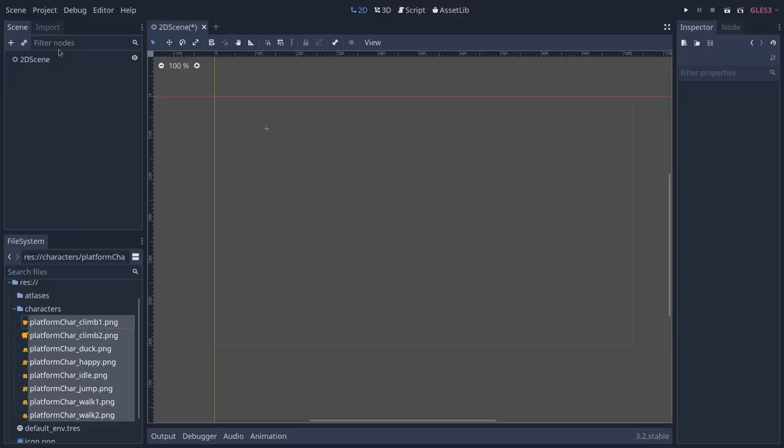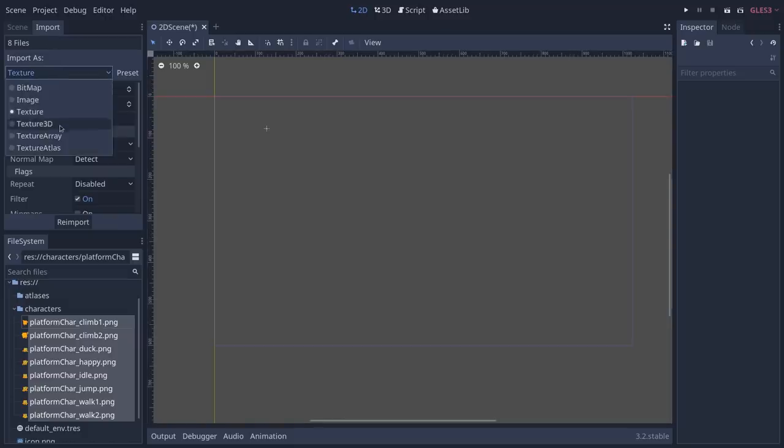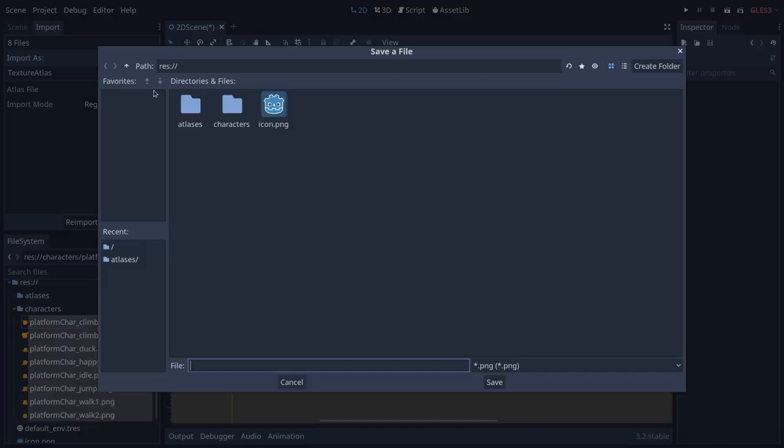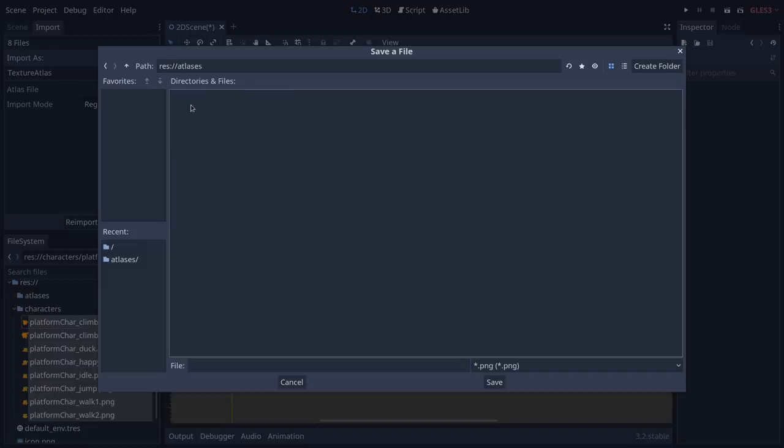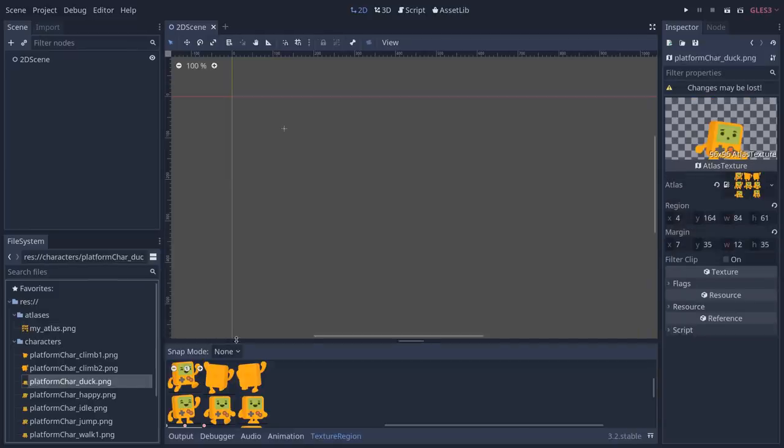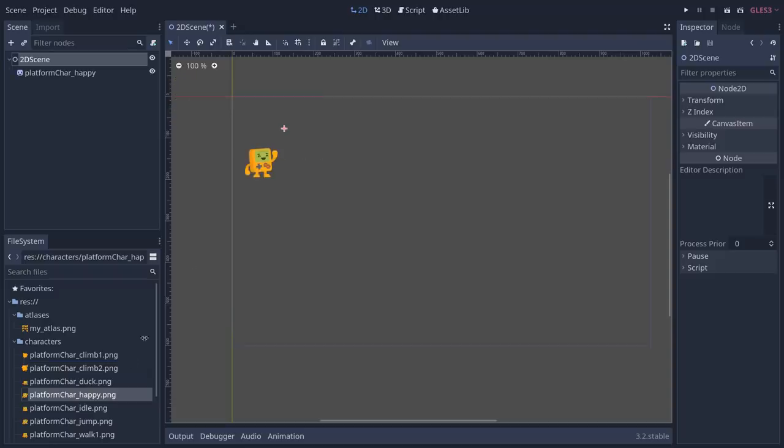After the import system rewrite, Atlas support was lost. But it has returned in 3.2. Using atlases can increase performance for games with a large amount of frames of animation. Check the article in the description below for more information.